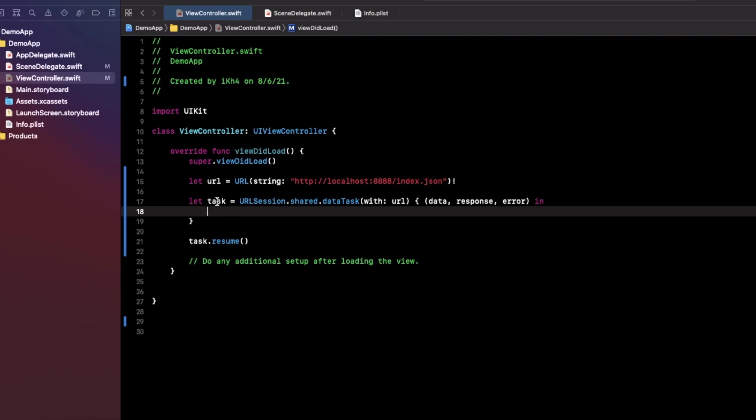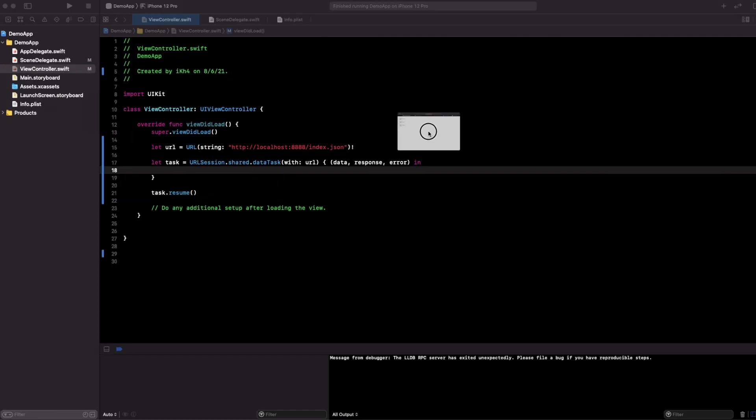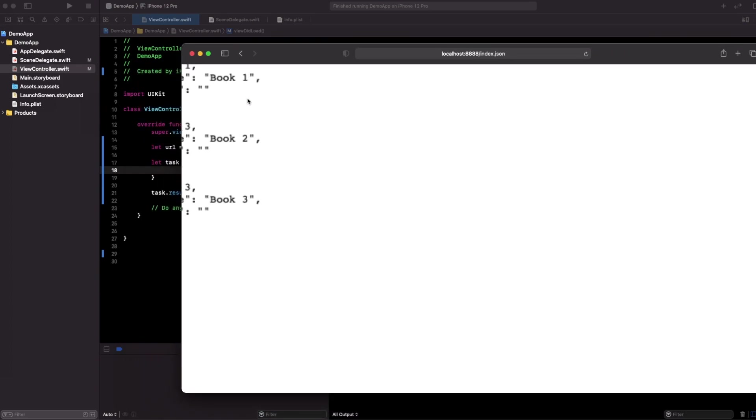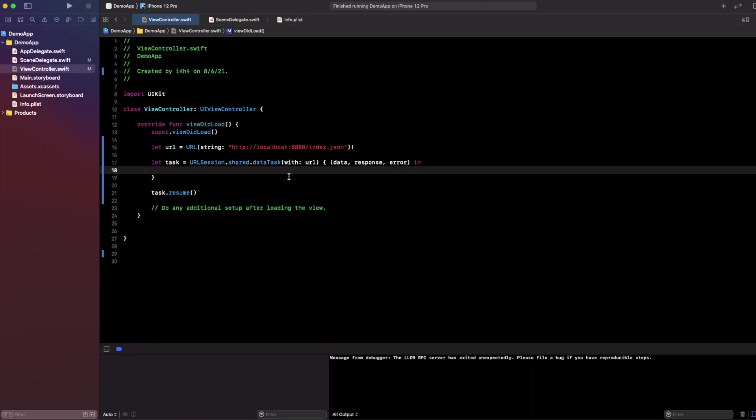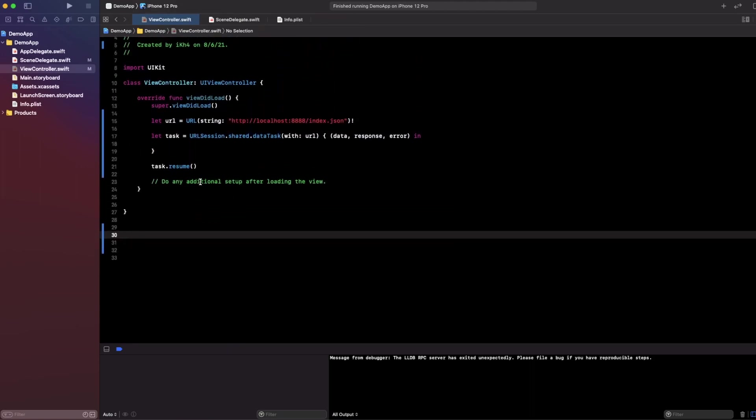What you need to do next is create a decoder. In this tutorial I will use JSON decoder to decode data into object. I will show my JSON data. Okay, here is my JSON data. So I need to create an object decoder to map with my API response. I need to put it below this code.